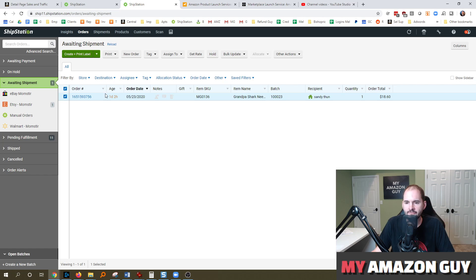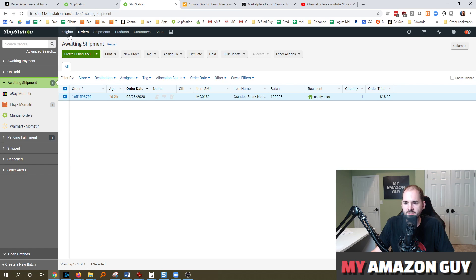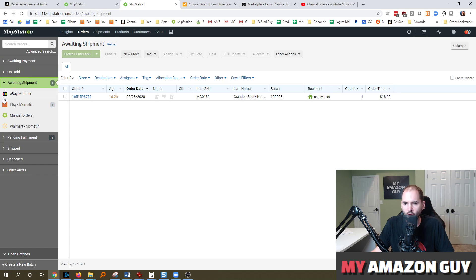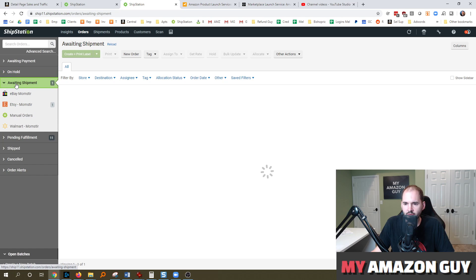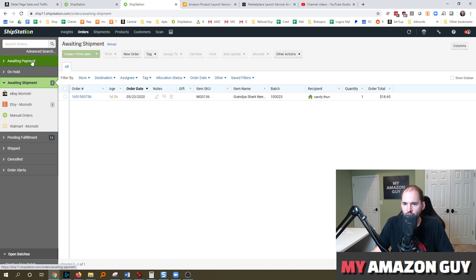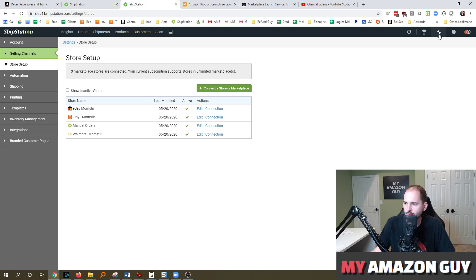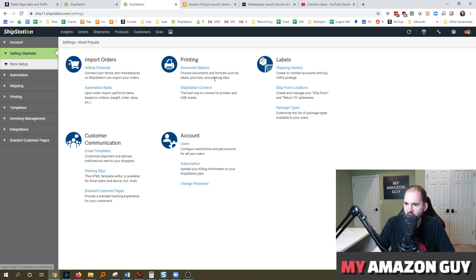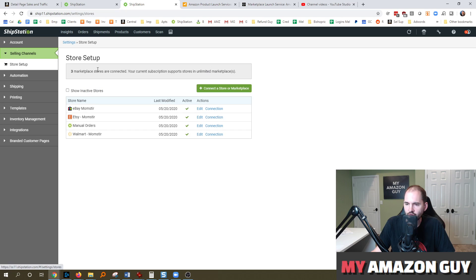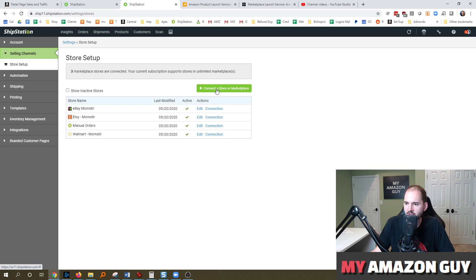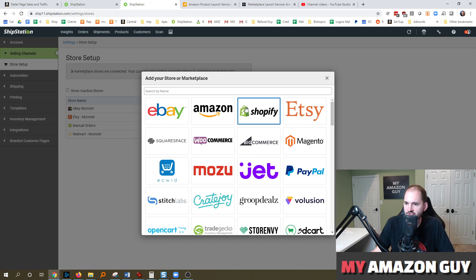And then the integration to these other platforms was pretty easy, did not take me much trouble at all. So let's see if we can go to create a new. So if you need to get your store set up and you haven't done that yet, just log into ShipStation in the top right. Hit the gear icon. And then in here, you're going to look for selling channels in the top left.